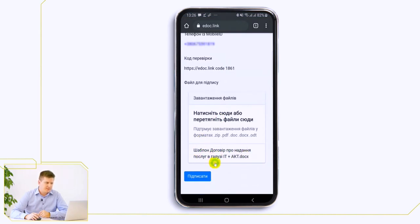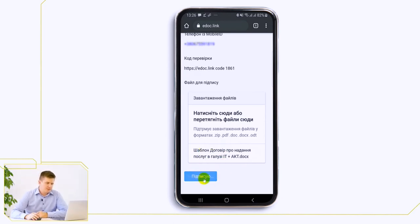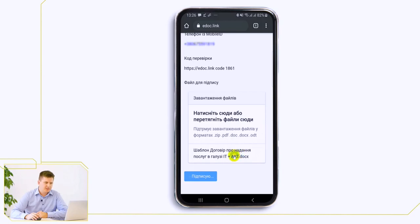After we click it, a unique identifier of this document is formed, which is called a hash, and it is sent to Kyivstar for signature formation. It sends us a request for signature signing.